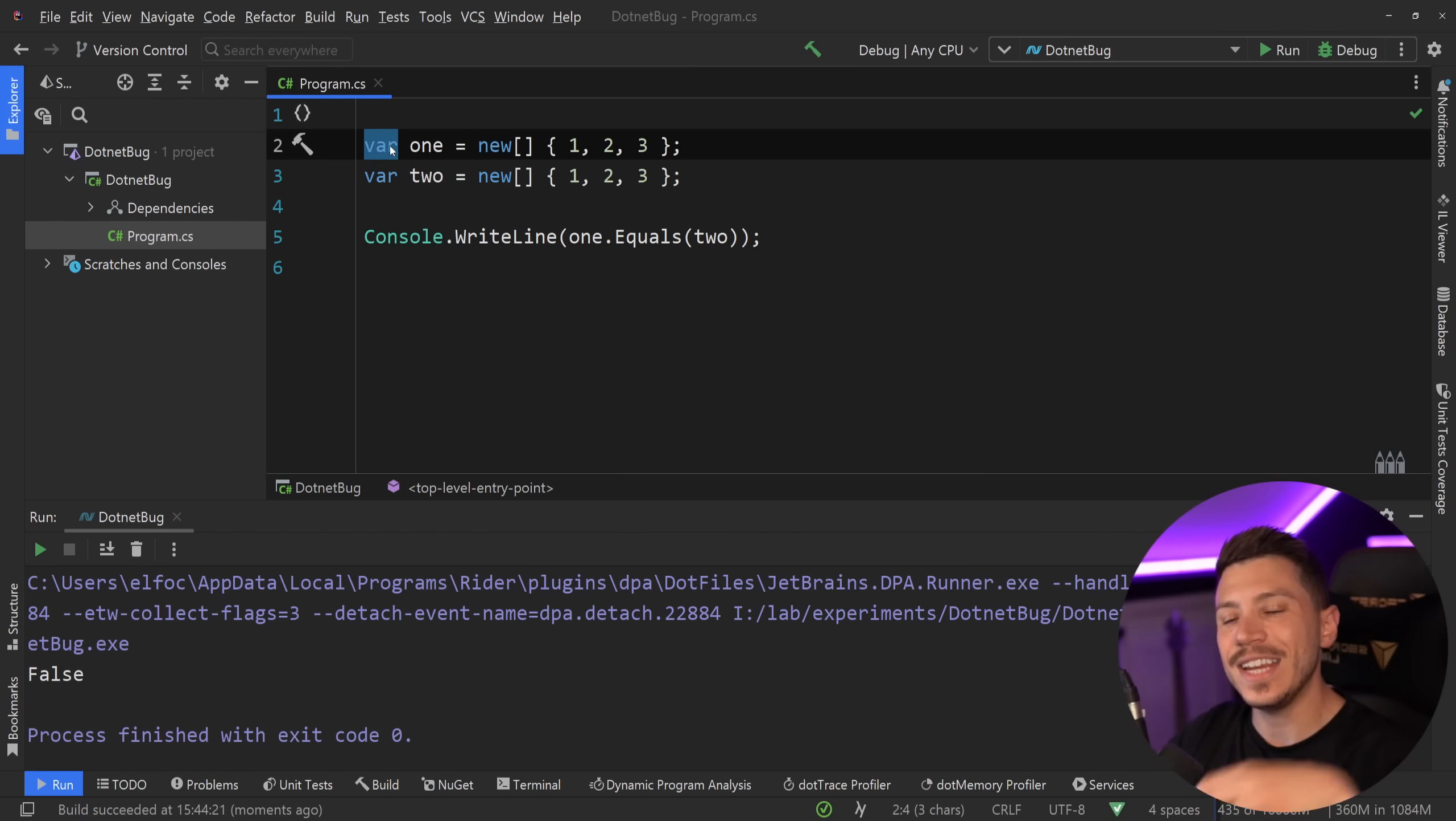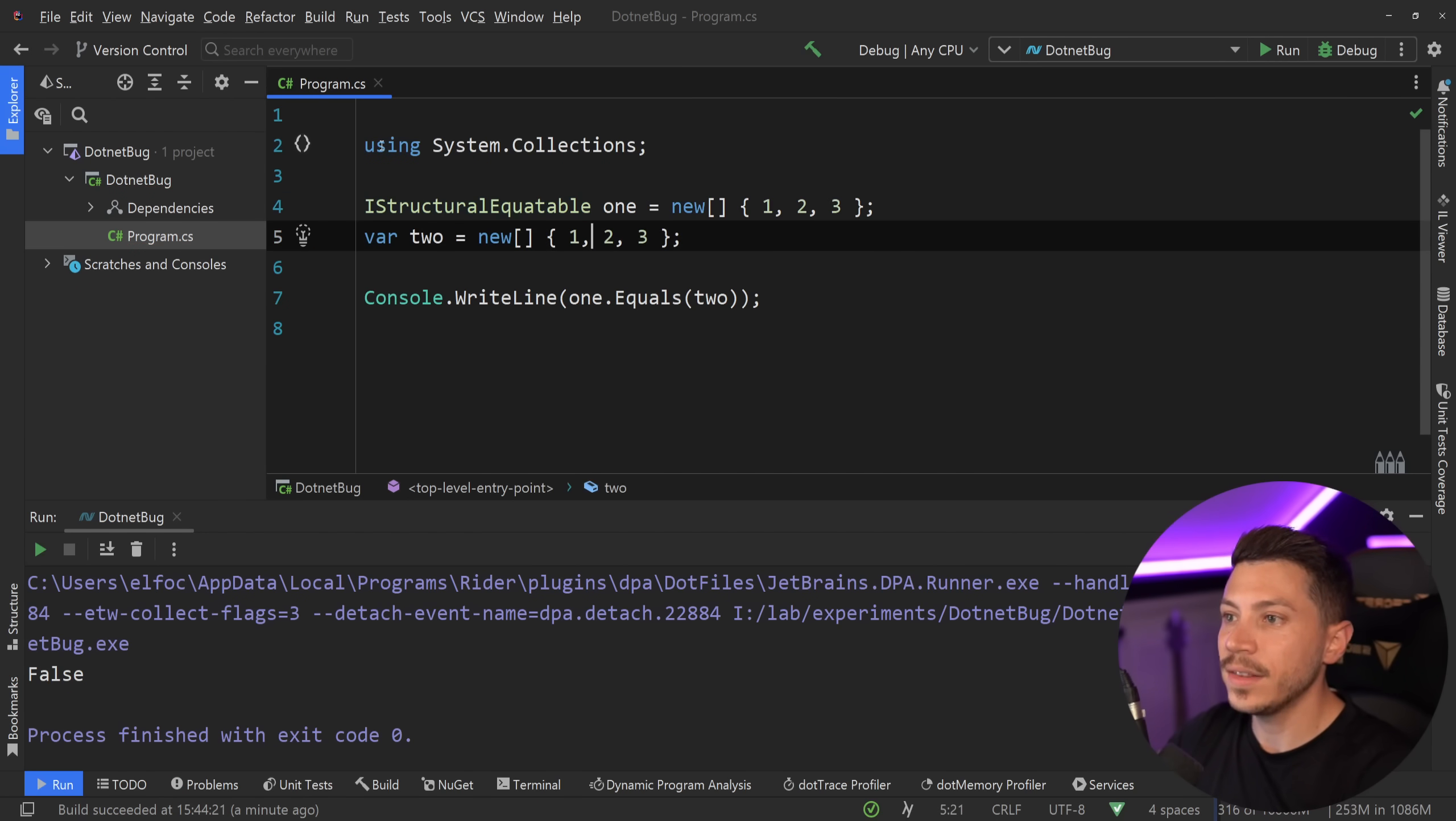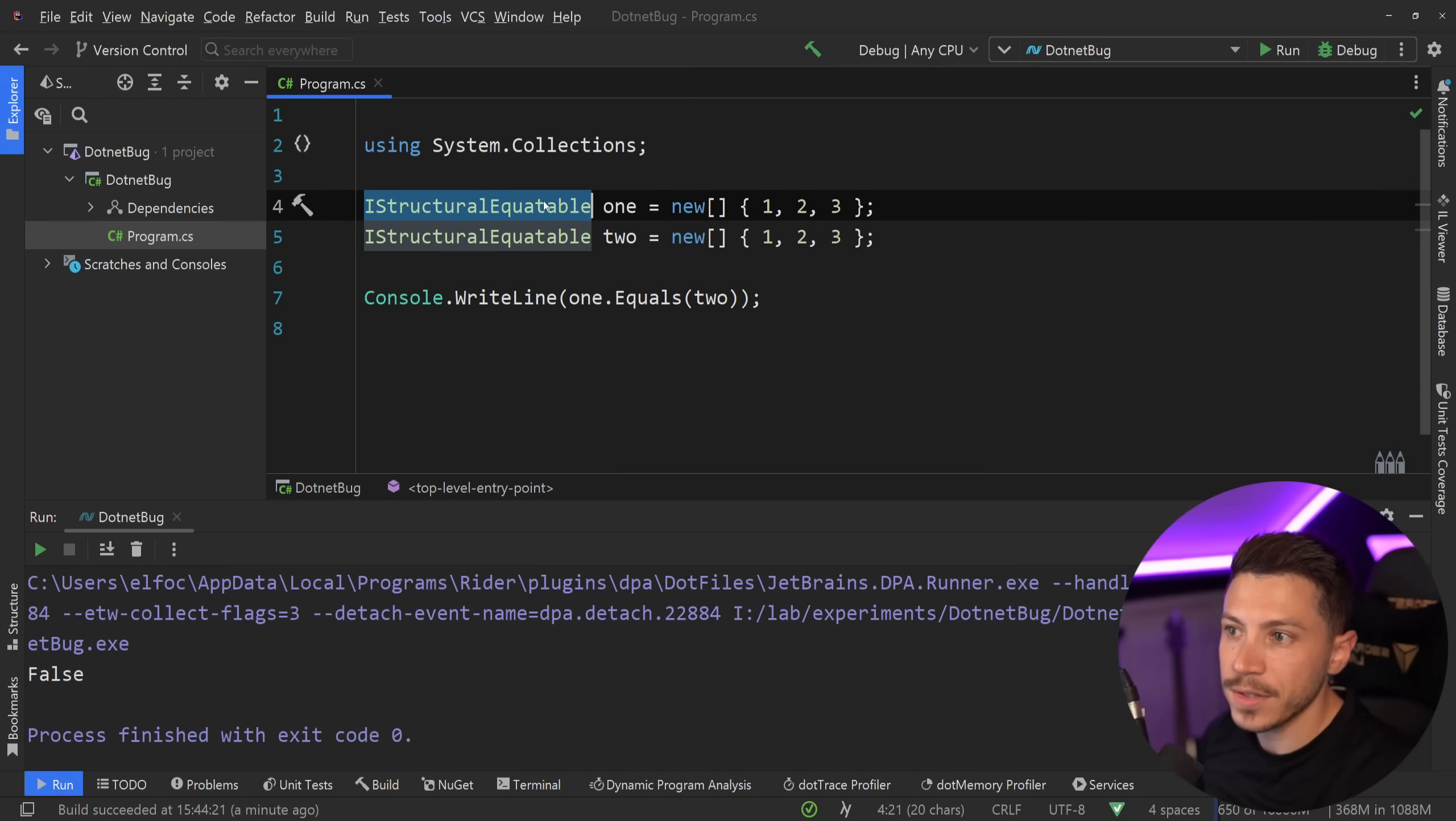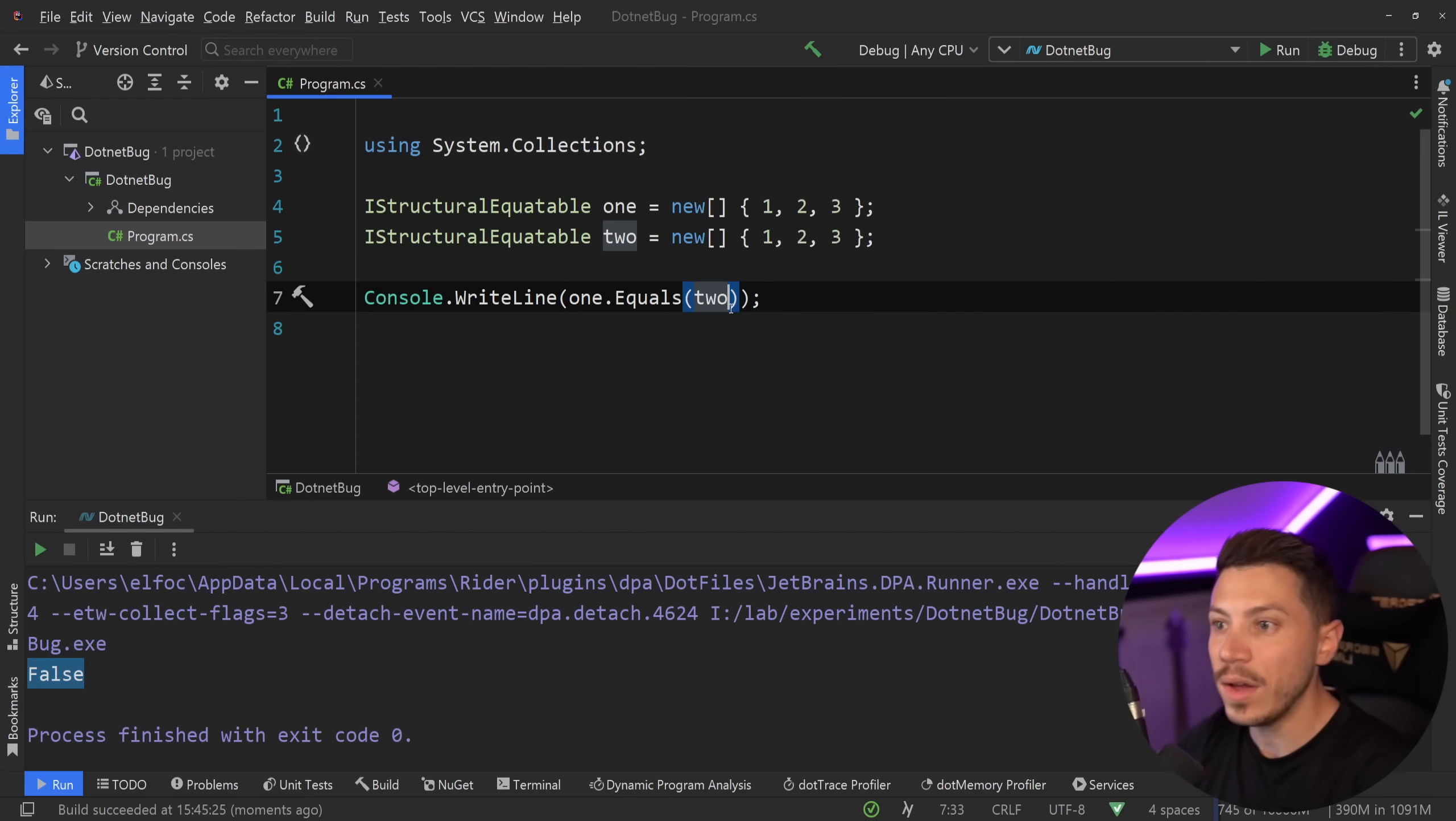Now, what if I wanted to compare the values of those arrays? Well, this is where a very interesting interface comes into the picture. That interface is the IStructuralEquatable. And the interesting thing about this interface is that it can be implicitly converted from an array to that interface. Now, if I leave this as it is, the code will compile and will run. But interestingly enough, I'm going to get still a false in the console.